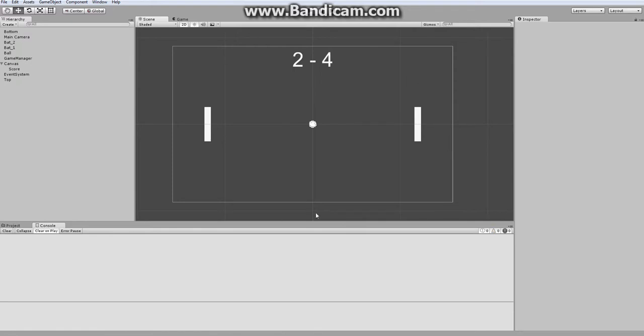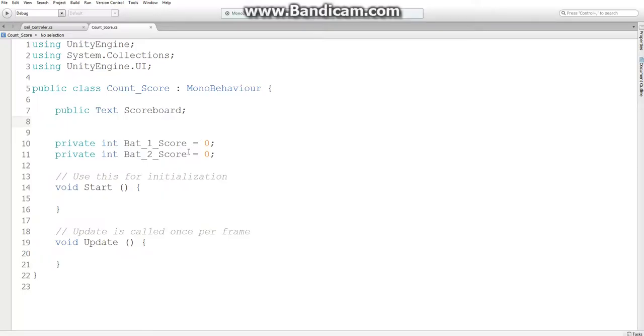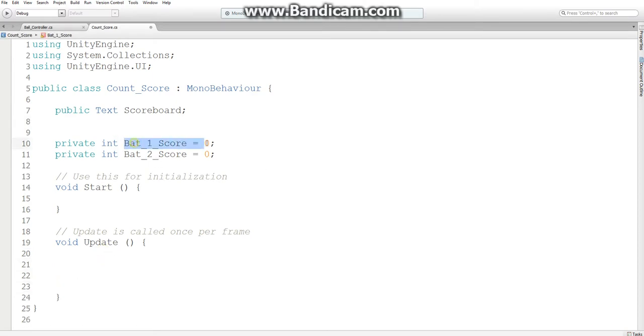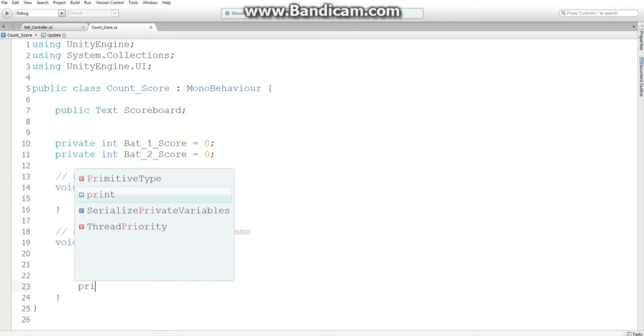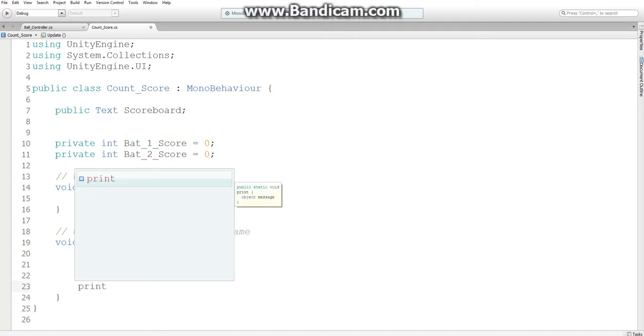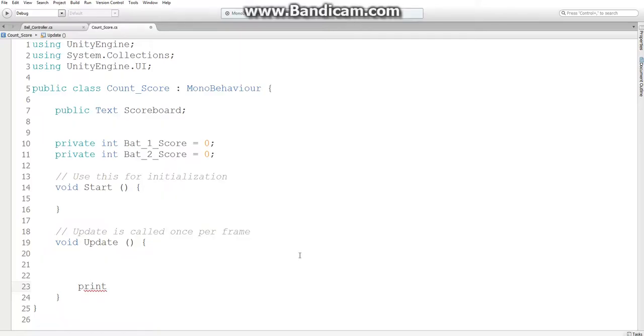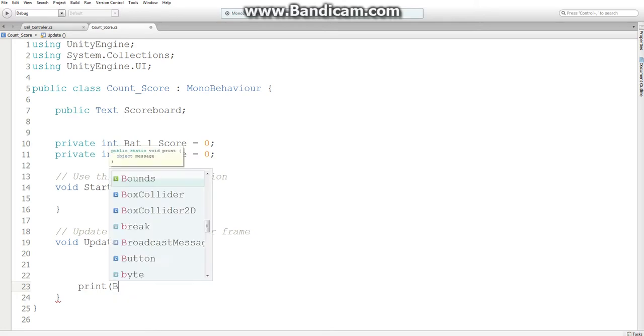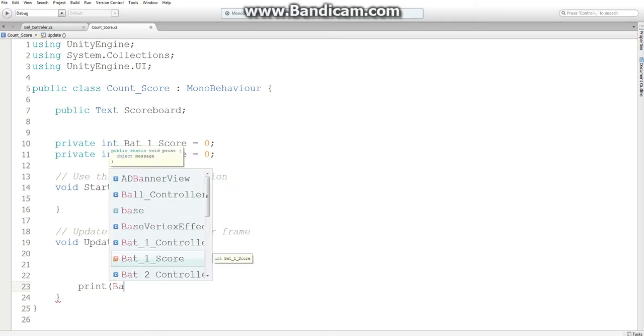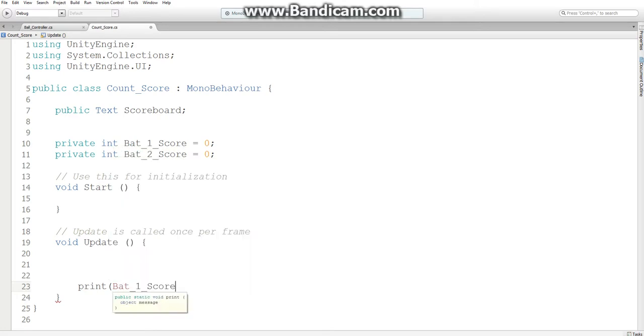Alright, so before we actually change the text, we need to make it so our game actually knows when to increment these two variables. So what I'm going to do is print something on the terminal, or the console.